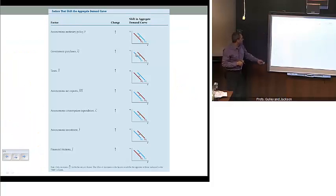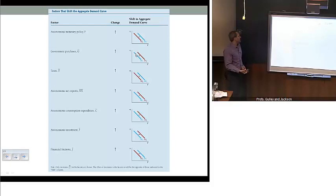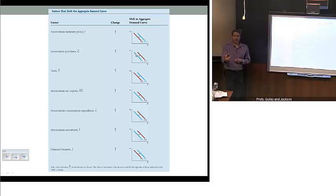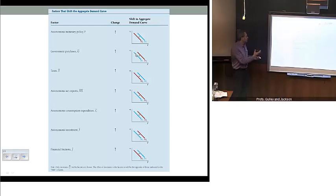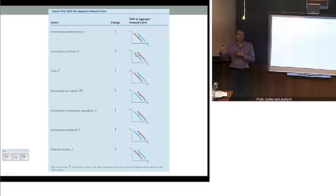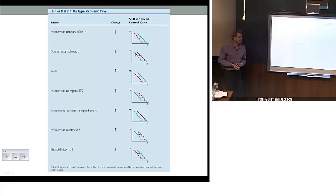This table summarizes the examples we covered. You can work through the additional examples yourself to reinforce how the mechanics operate and how the IS, MP, and aggregate demand curves all work together to understand the impacts of shocks to spending, monetary policy, and fiscal policy. Thank you.